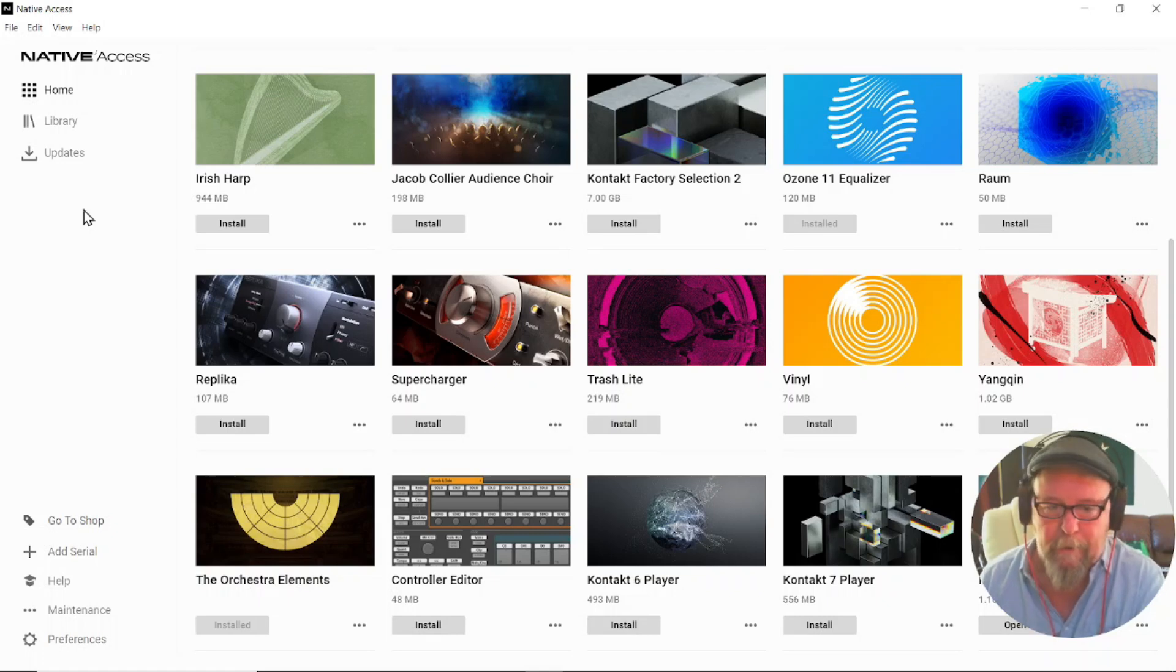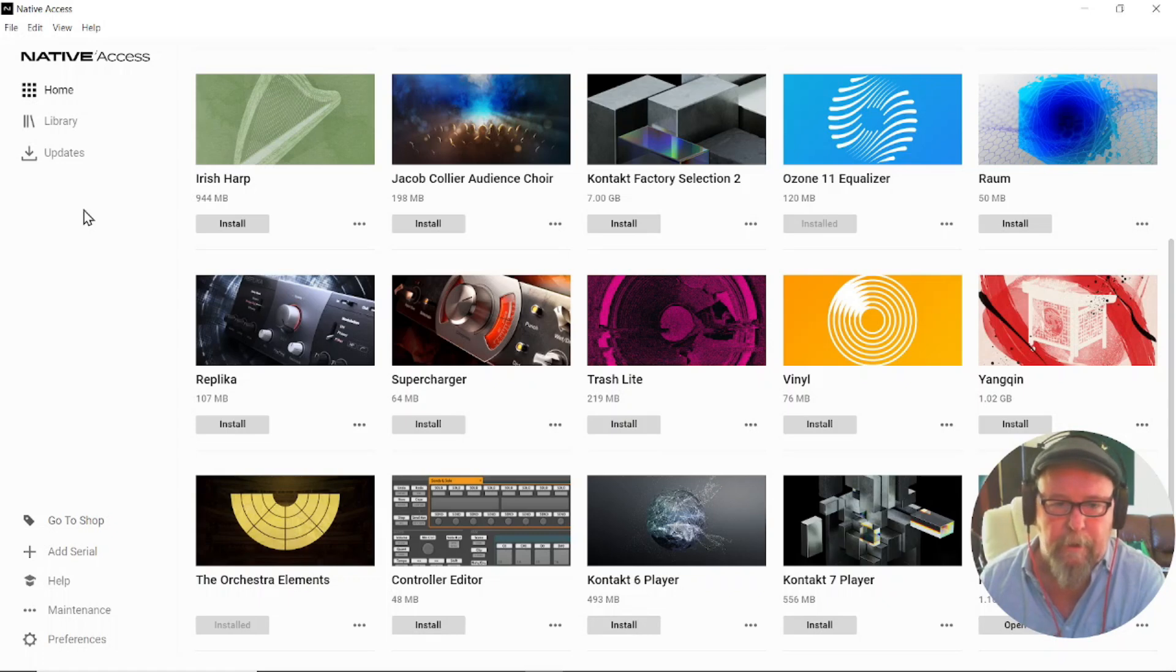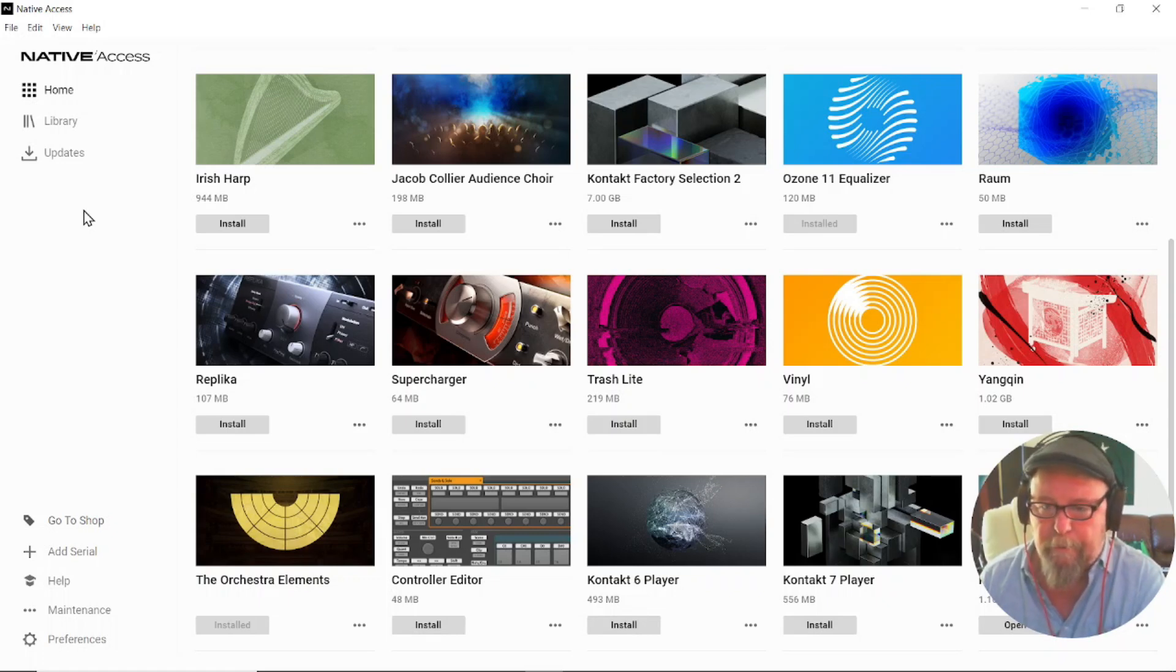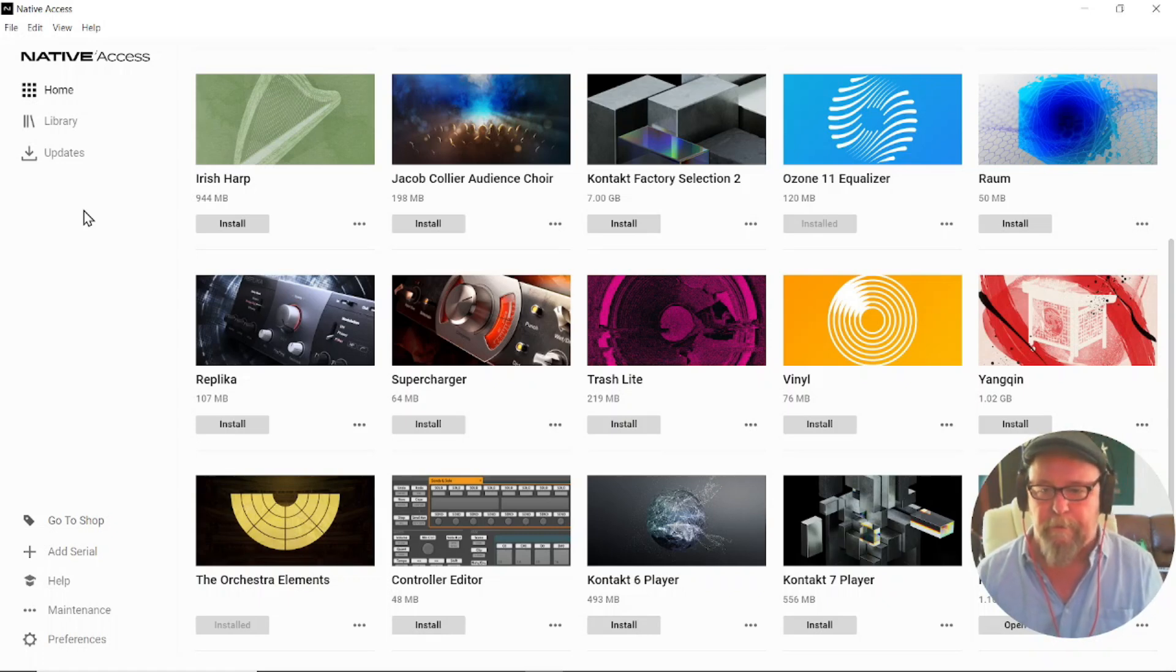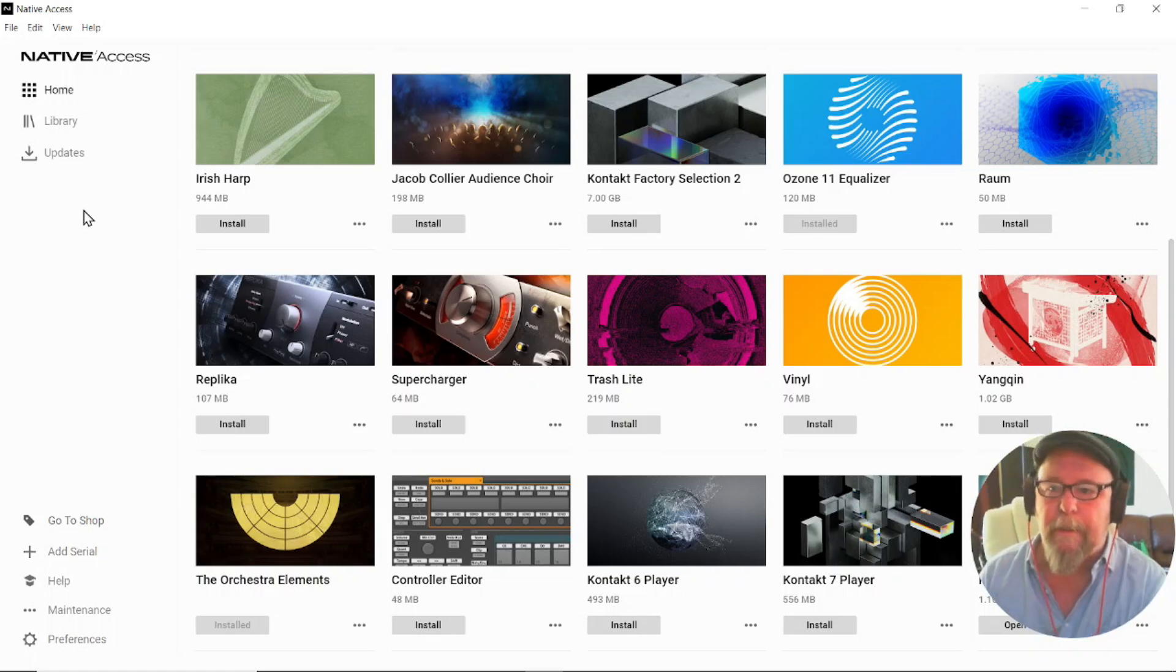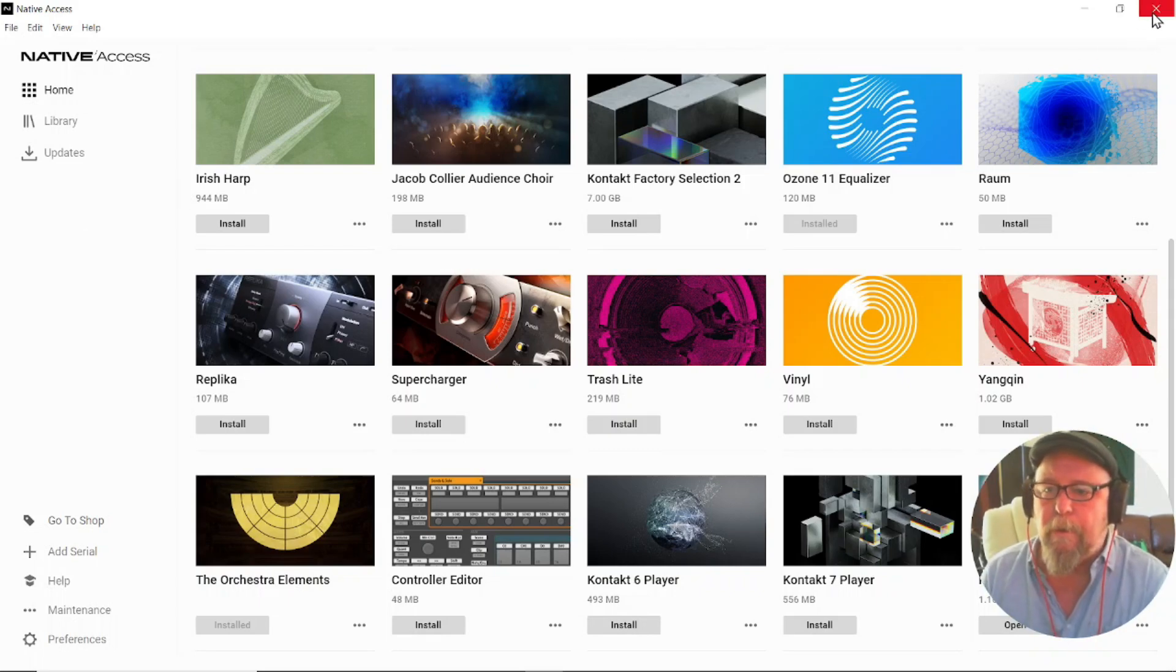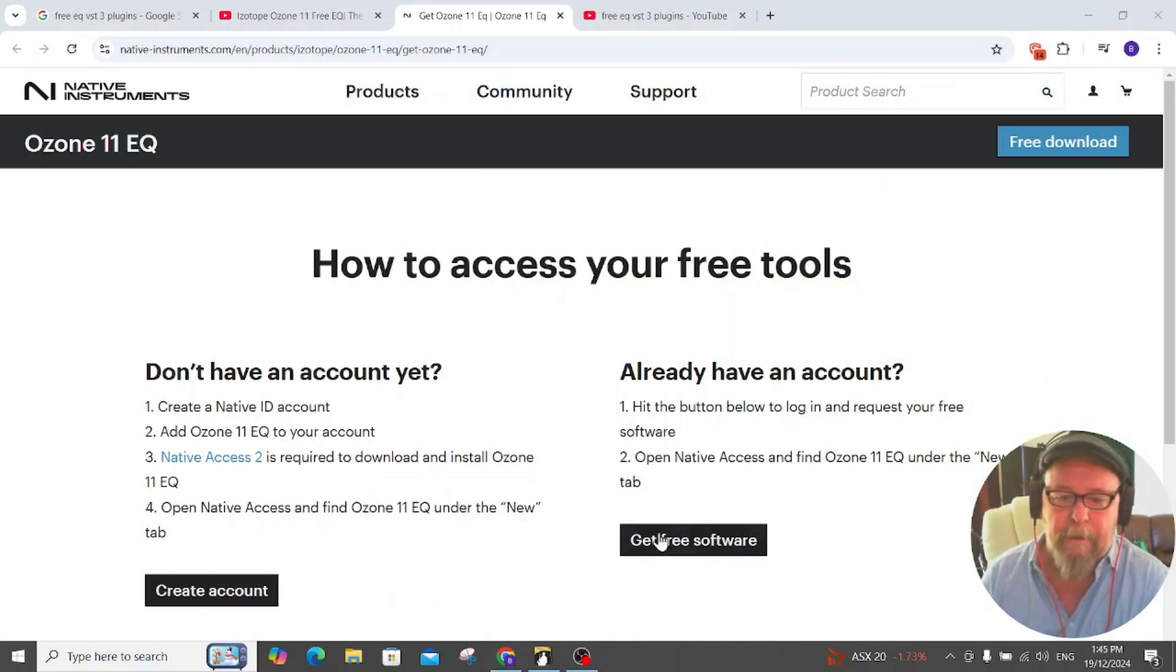Now the pathway, take note of this, I may actually write this in the description of this video. You go to This PC, C drive, Program Files, Common Files, VSTs, and then you pop it in there and you can use it in all your DAWs and you can use it even now in Band-in-a-Box.